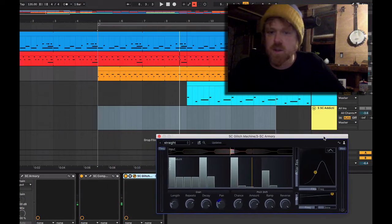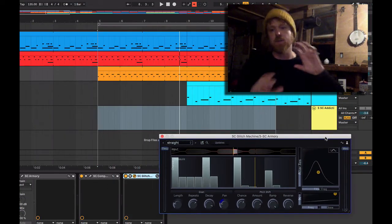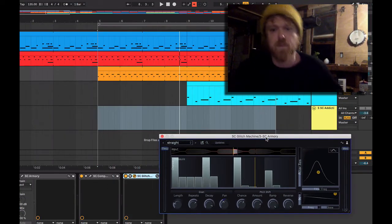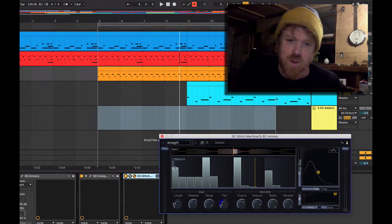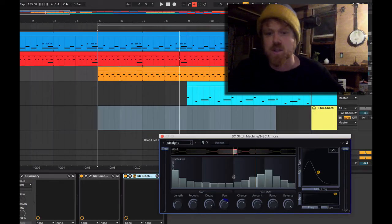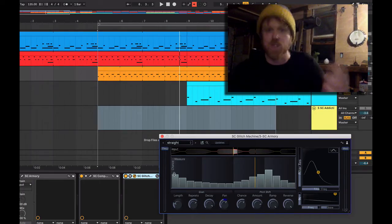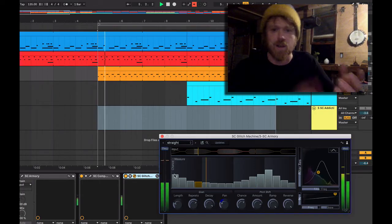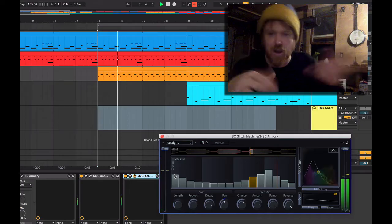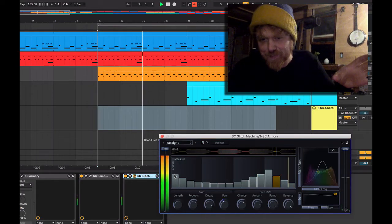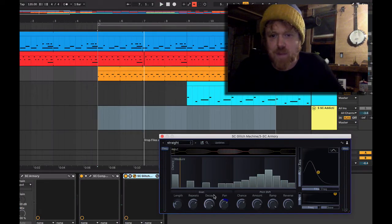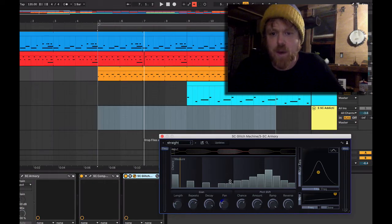There you go. So you can do a lot of interesting things with this. There's a lot of ways you can randomize this, for example, so that you don't always get glitches. They kind of come at unexpected times. We can also, since this is basically a straight beat, we want to keep some probability.